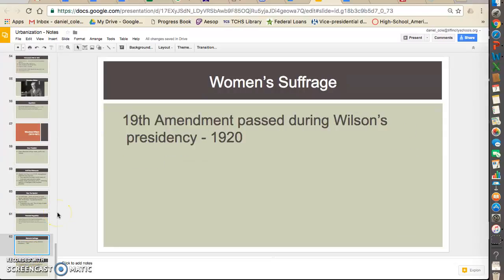Lastly, women's suffrage. During this time period, right around Woodrow Wilson's presidency in 1920, the 19th Amendment was passed, allowing women the right to vote.